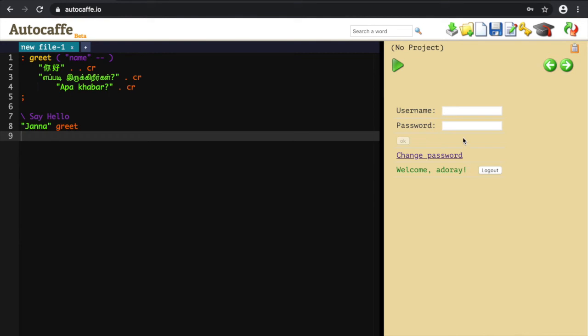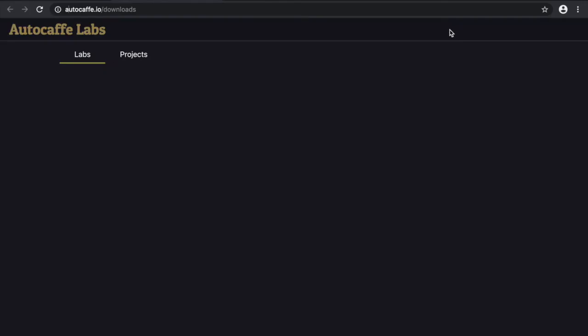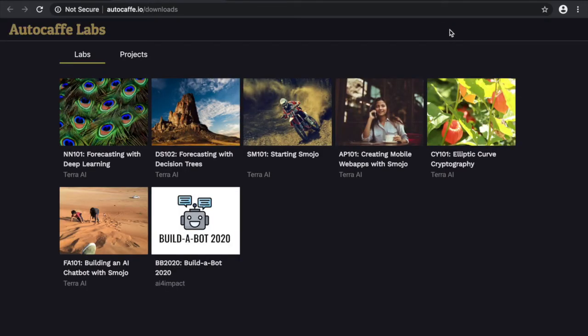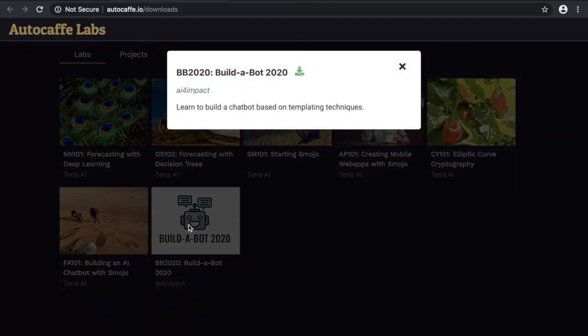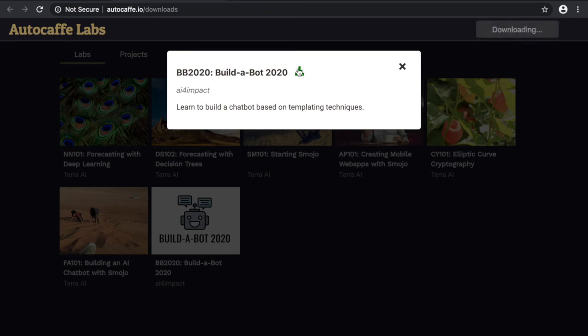Next, click on Labs. This opens up a new tab. You should see a series of online labs. Click on Build a Bot 2020. This opens up a pop-up window. In this window, click on the green download button. It should say download complete if it's all okay.